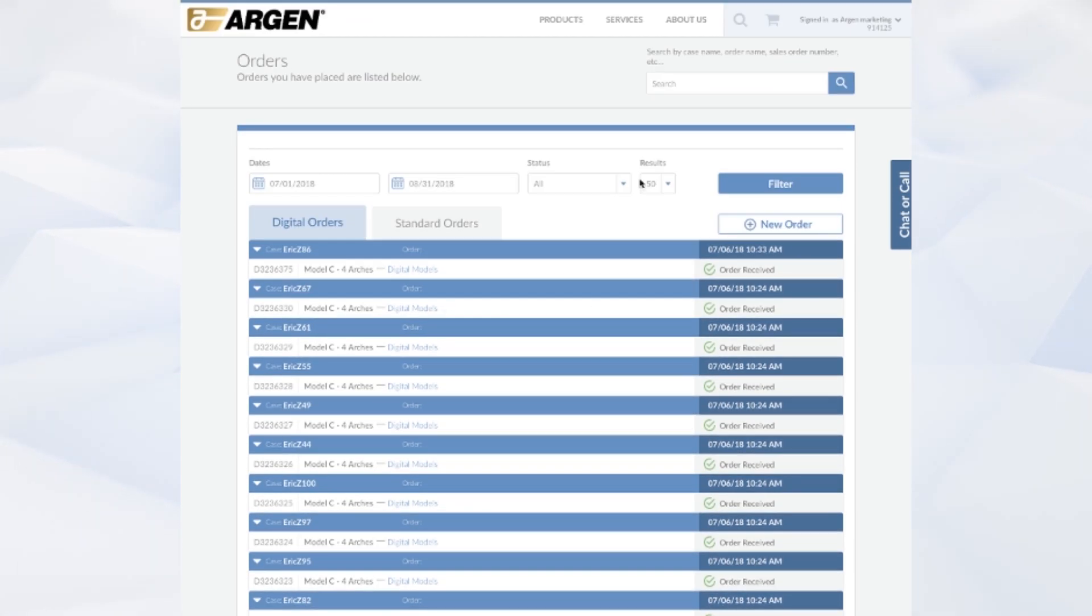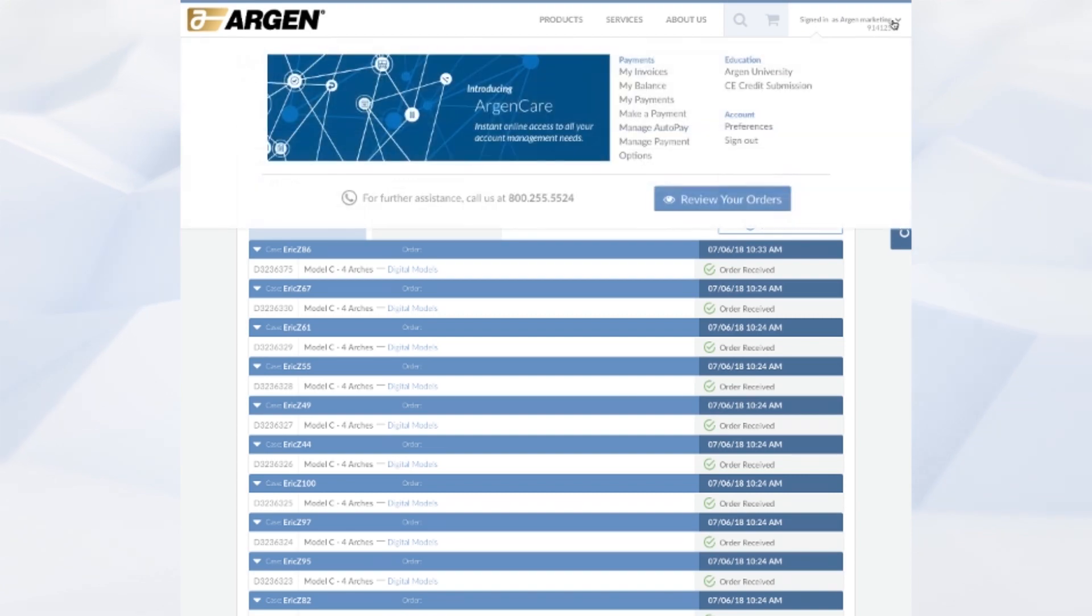So in order to view your invoices, hover over your lab name again in the upper right hand corner and click on my invoices.